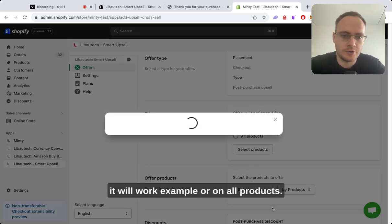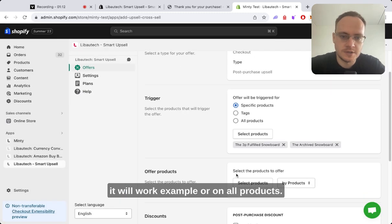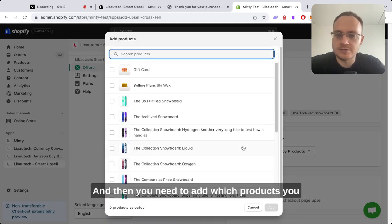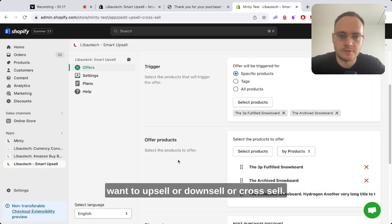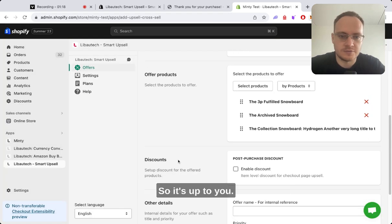For example, you can select a specific product or all products, and then you add which products you want to upsell, downsell, or cross-sell.